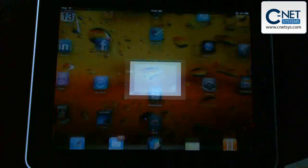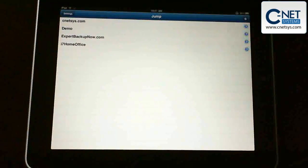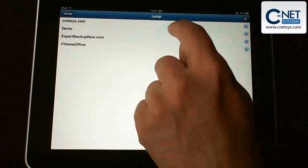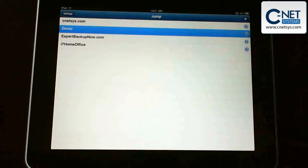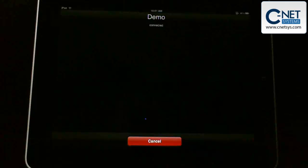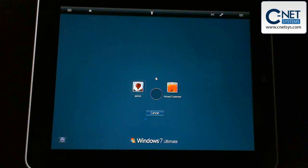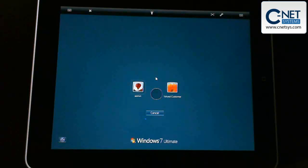So we go into our Jump Desktop program, and I've got a couple PCs set up here. We're going to go into demo, and we'll start this up. And all you need is an active Internet connection, or in this case we're actually using it live on the LAN here. I did use it across the Internet. It's very responsive, just as you would expect remote desktop to be.